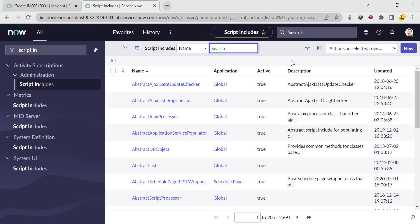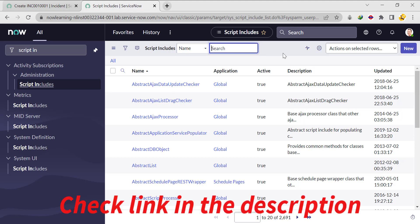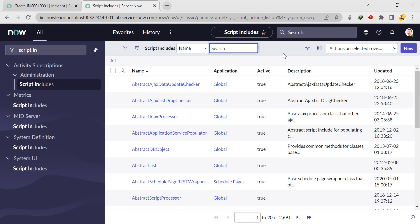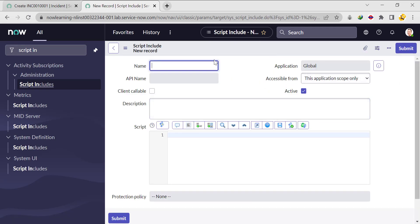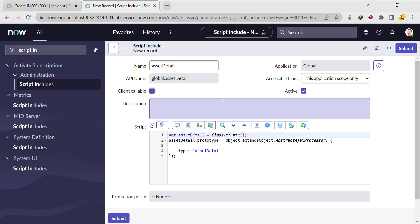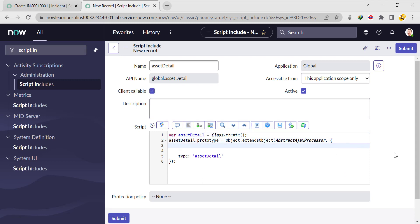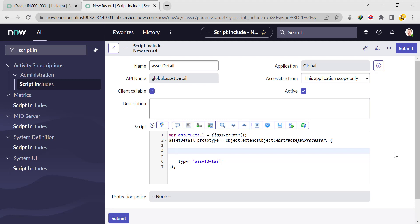If you remember, in one of my previous videos I discussed how to return multiple values using an object, but today we are using an array. I'm clicking on New and giving the name 'AssetDetail', and I just want to make it client callable. Now here you need to create one function — let's say the function name will be 'detail'.